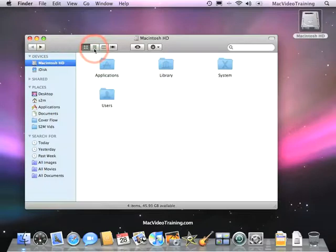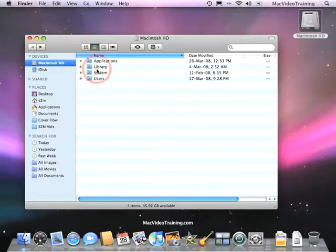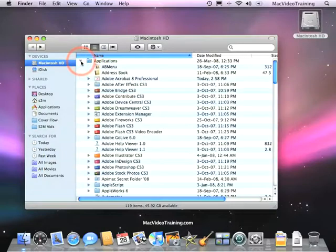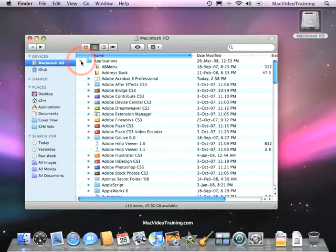Now, I want to show you List Views. List Views is a smaller icon preview with these triangles to the right or arrows. And by clicking these arrows or triangles, you can go inside of that folder and see the contents within it.